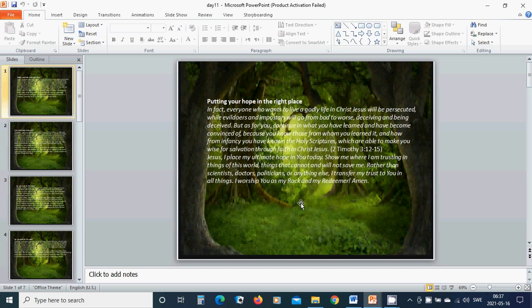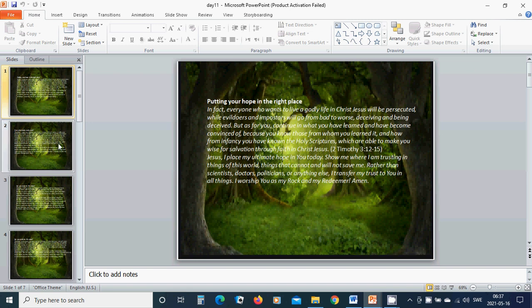Jesus, I place my ultimate hope in you today. Show me where I am trusting in things of this world. Things that cannot and will not serve me. Rather than scientists, doctors, politicians or anything else, I transfer my trust to you in all things. I worship you as my rock and my redeemer. Amen. Hallelujah. Amen.